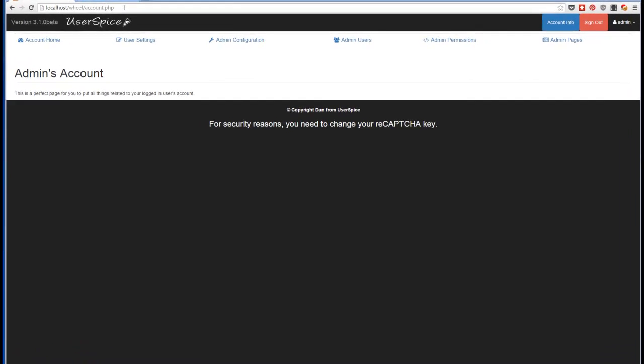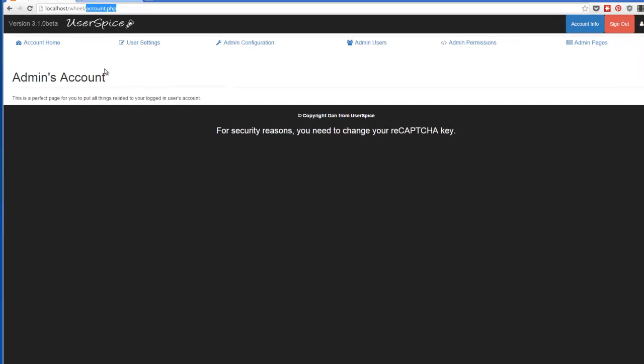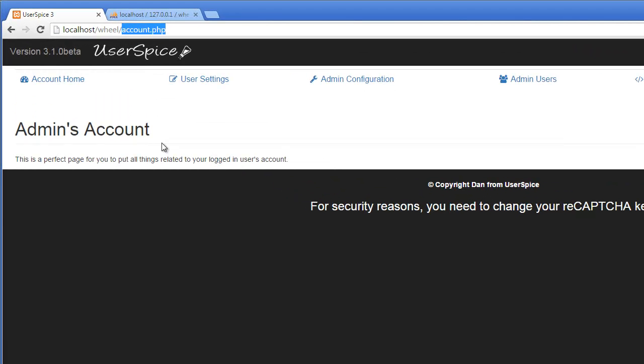When you first log in, you are taken to this account.php page. It doesn't look like much right now because it is where you're supposed to create your project. Where do you want your visitors to come when they first log in? One of the things about Userspice to remember is that it's designed to get out of the way.